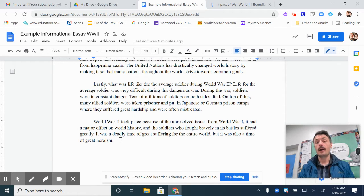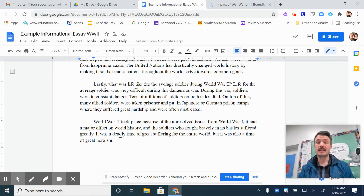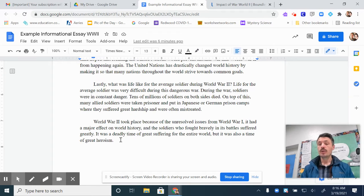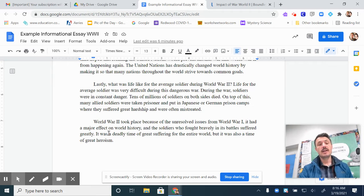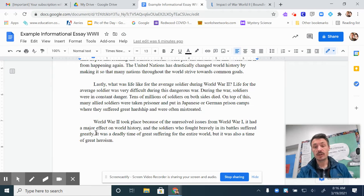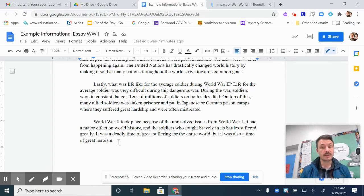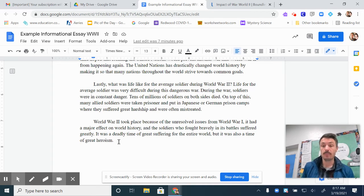And now the last paragraph in this informational essay is my conclusion paragraph, and it has two jobs. Its two jobs are to restate my topic and restate my three main ideas, but in different words so that it's not repetitive. It restates my three main ideas in its first sentence, and it restates my topic in its second sentence. Notice it's only two sentences long. The conclusion paragraph does not have to be long — it just needs to do its job: restate the topic and the three main ideas.